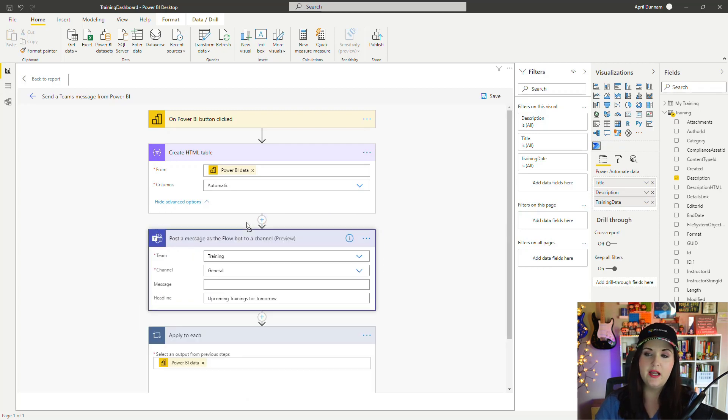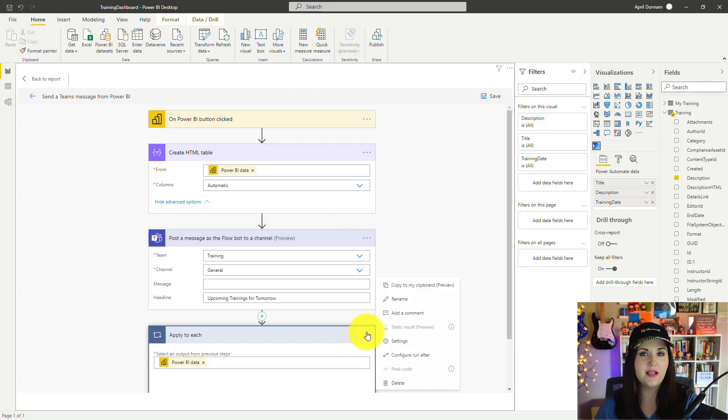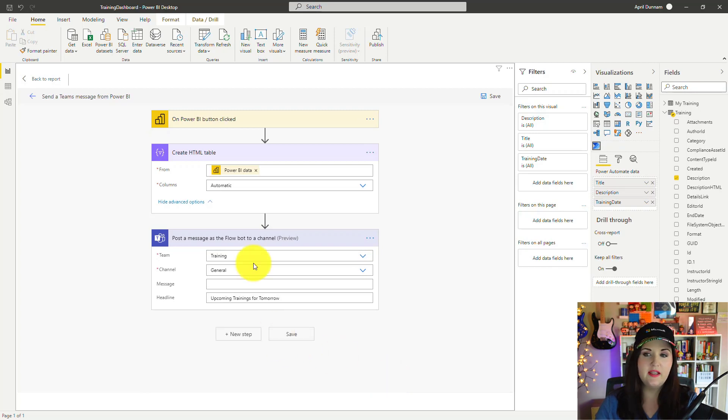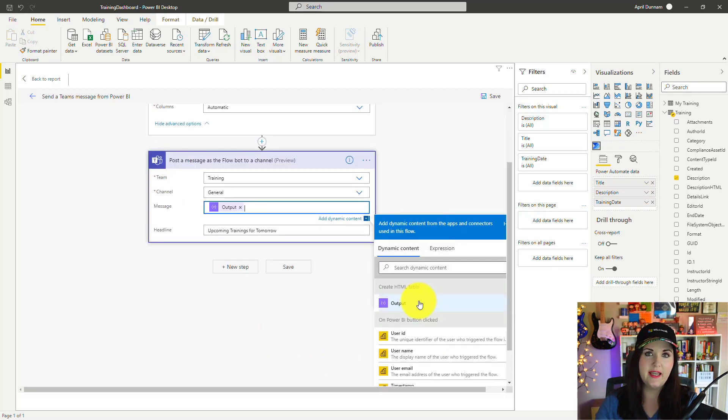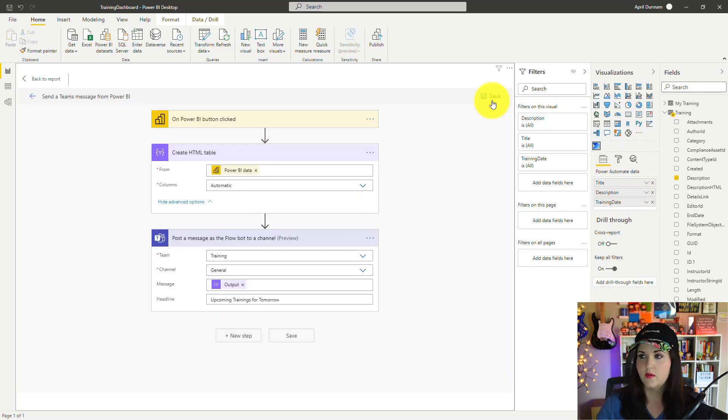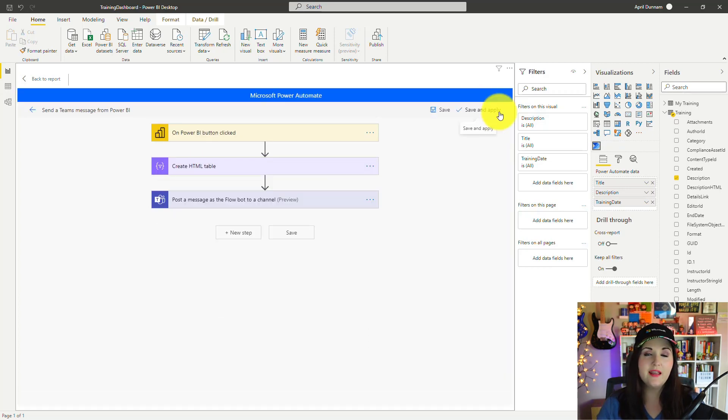We don't need it in the Apply to Each if we're passing it in as one tabular data item. So we'll delete that Apply to Each. In the message, we'll just choose this HTML table output. Now let's click Save and then click Save and Apply.